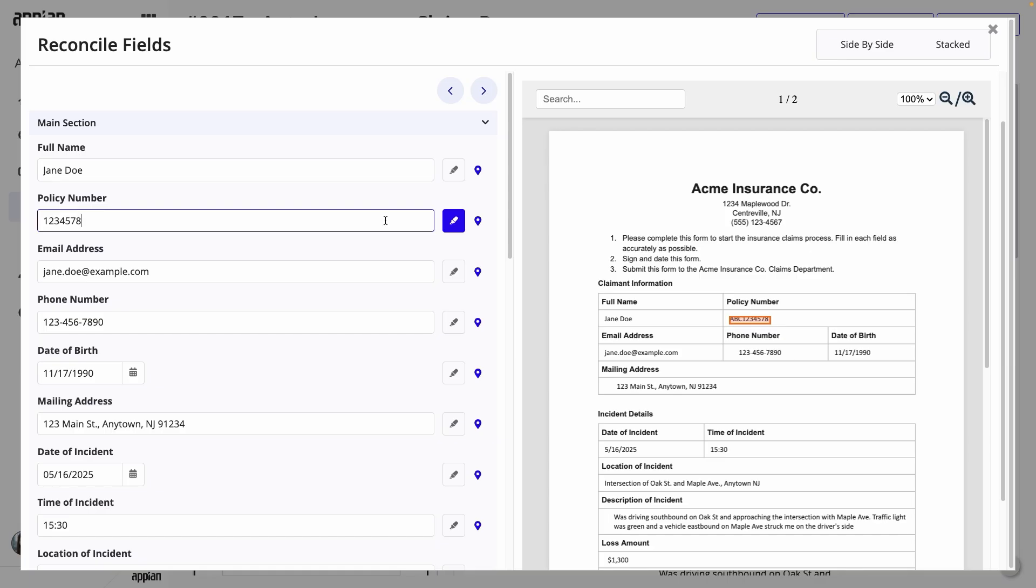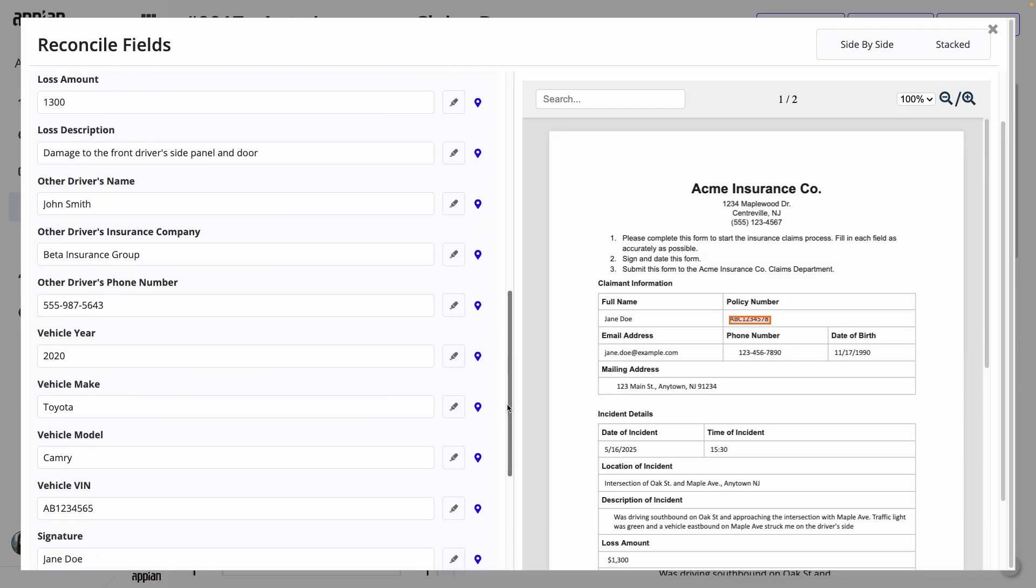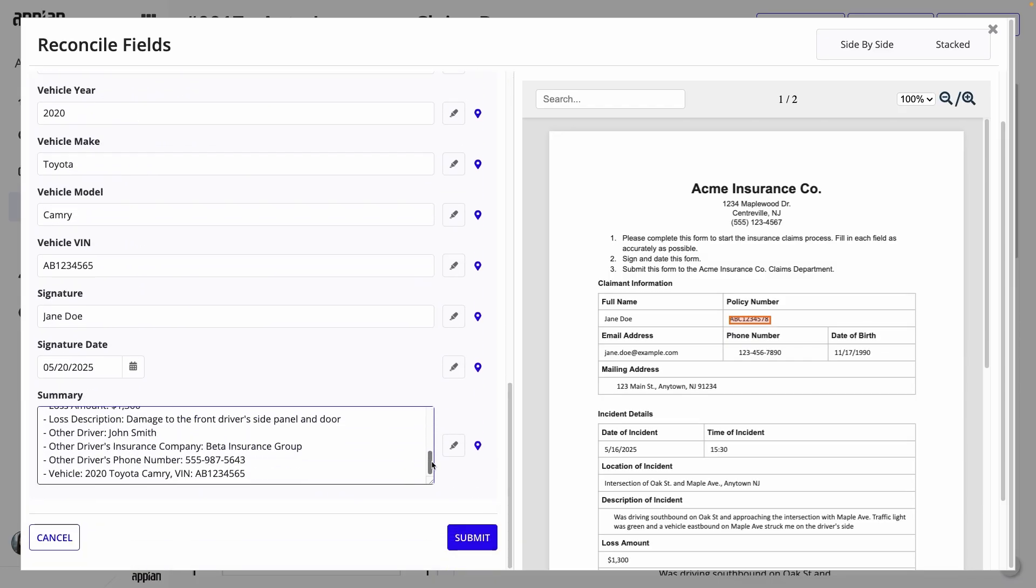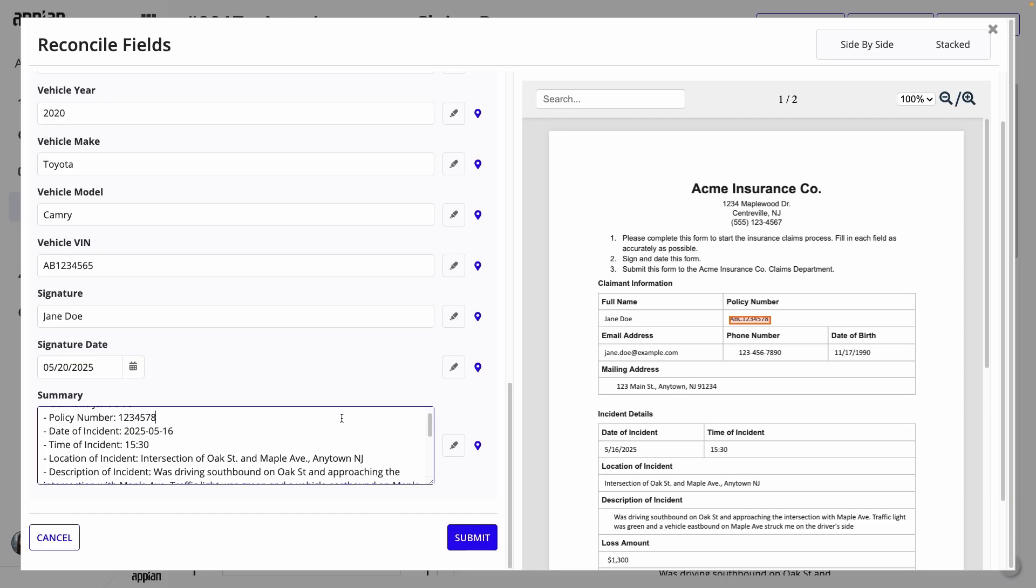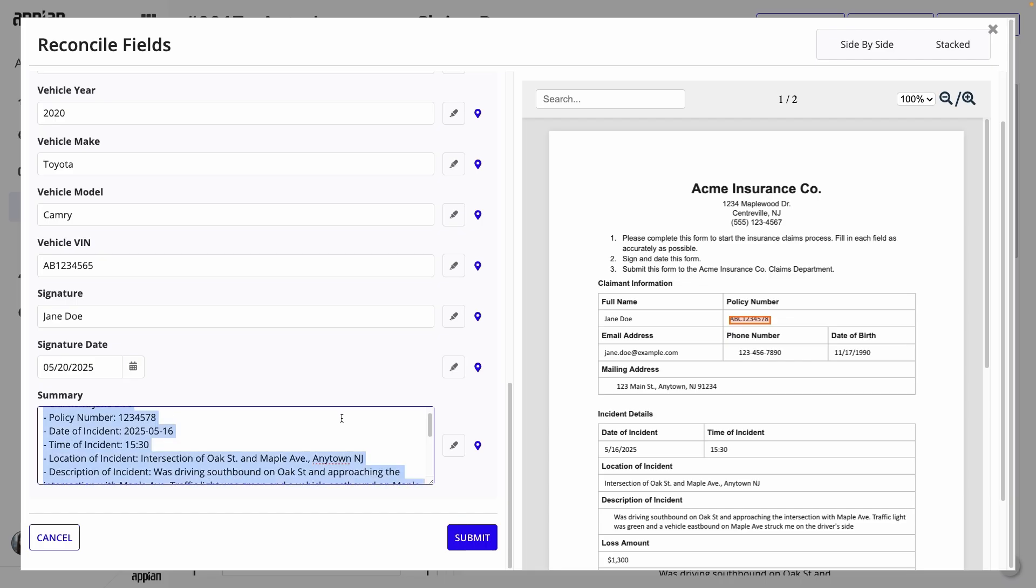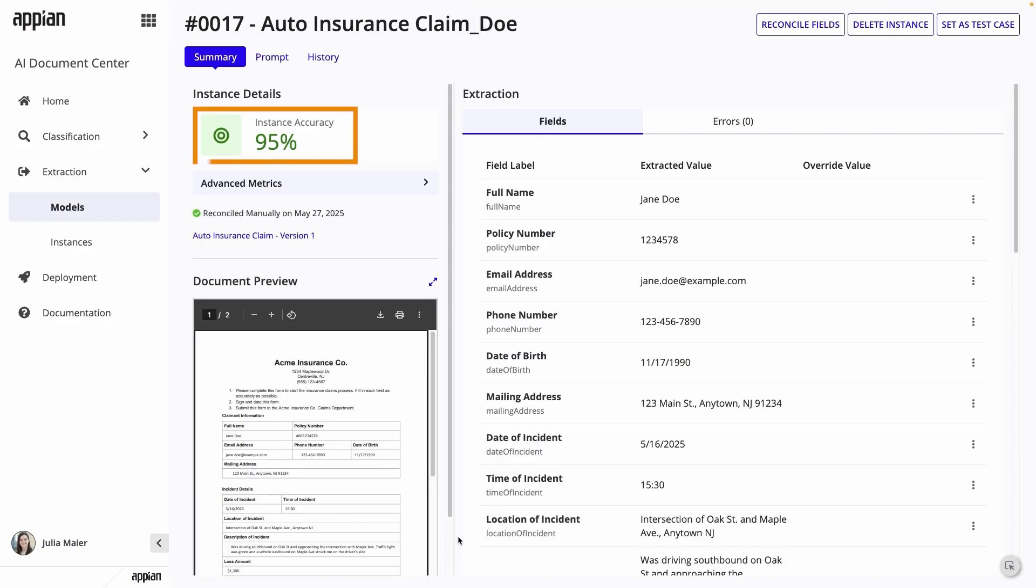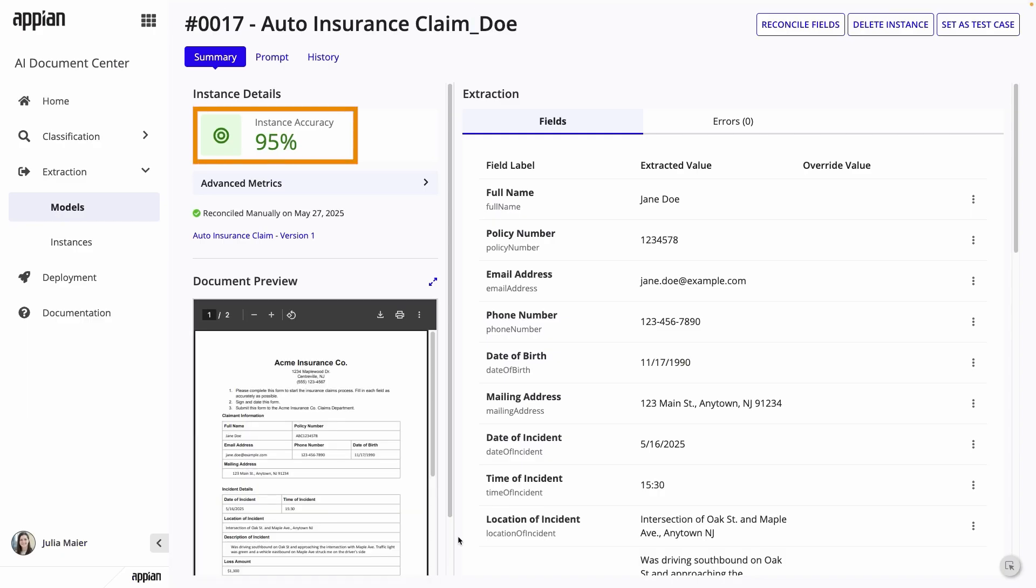This process provides a baseline accuracy percentage for this specific model version based on the document you just processed. In my case, all extracted fields are correct. However, I do want to update the summary because I want it in a shorter narrative form rather than a list of all details. I'll change the text here to an example of what I want instead and I'll update the prompt later. I'll now click submit and you can see the instance accuracy updates to 95%. Because this instance is representative of what I'm looking for, I'll set it as a test case. This way, any subsequent versions of the model can be automatically run against it. In the top right, I'll click set as test case.